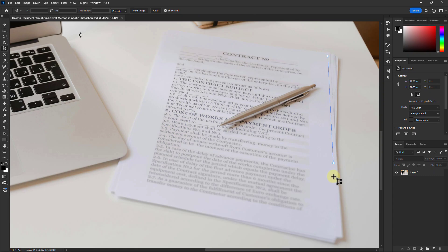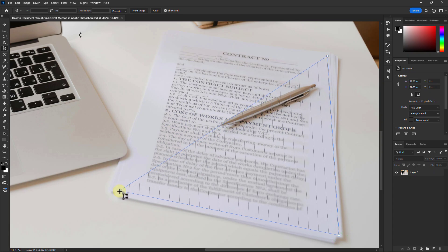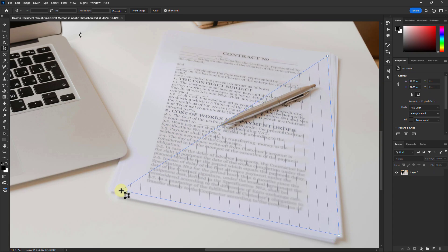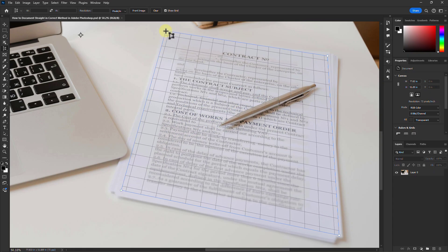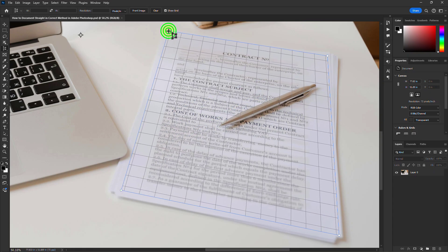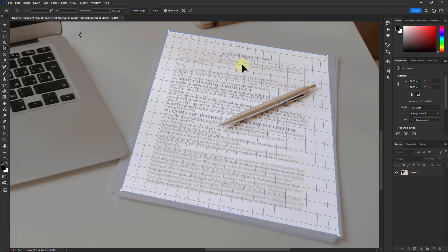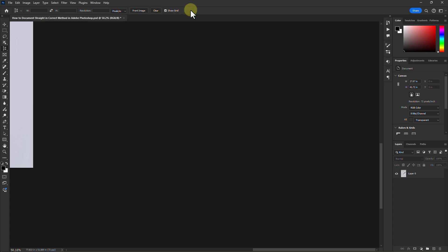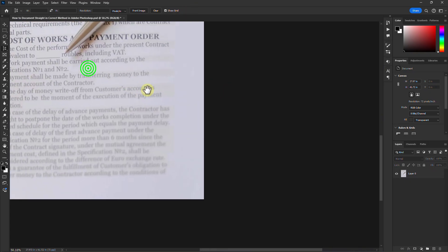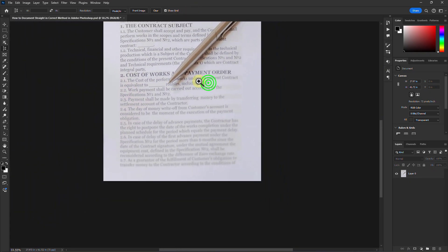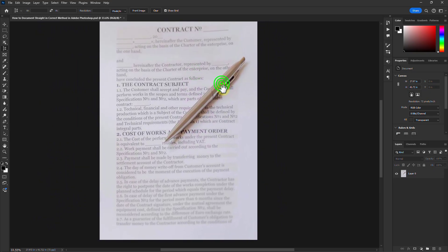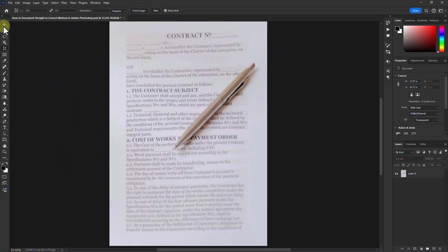Select the document with the perspective crop tool. Now press the Enter key from the keyboard. Now see — our document is straightened.